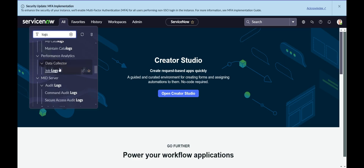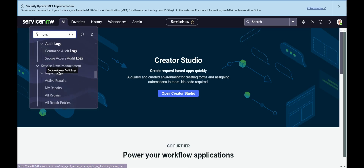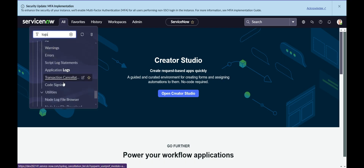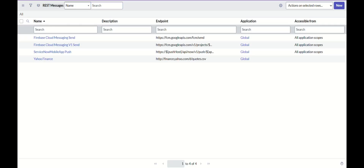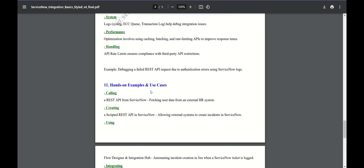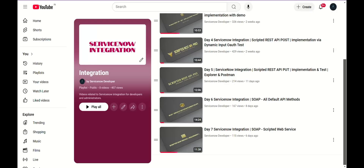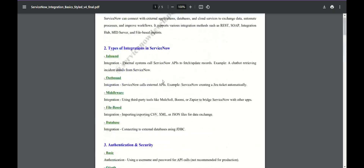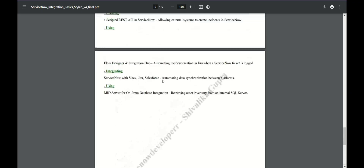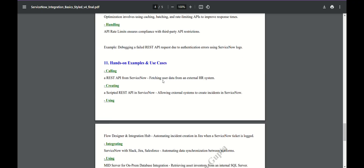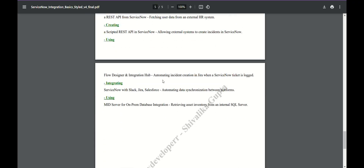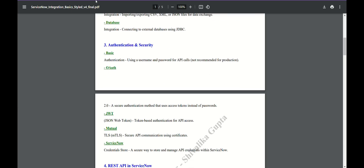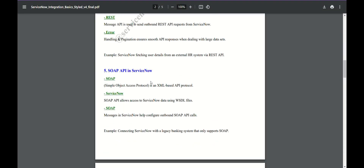For monitoring and debugging integrations, there are specific logs — performance analytics, job logs, data collector, MID Server audit logs, service level agreement logs, transaction logs, outbound system logs. You can check for a particular log, apply filters, and check where it is breaking. This whole playlist covers hands-on examples and use cases, and the link is in the description and comment section, and also in the document shared on my LinkedIn.